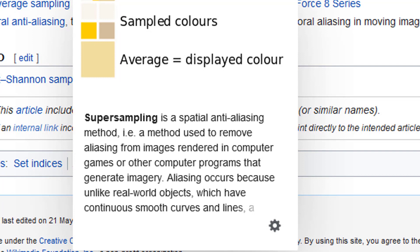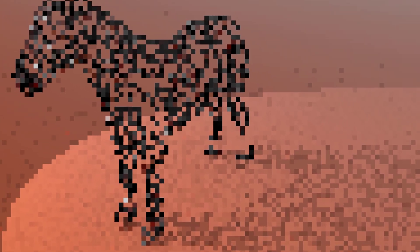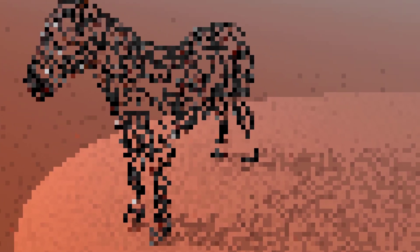Aliasing occurs because, unlike real-world objects which have continuous smooth curves and lines, computer-generated imagery has pixels — little dots — and you have to deal with the edges of structures. That's called aliasing, and removing it is called anti-aliasing.